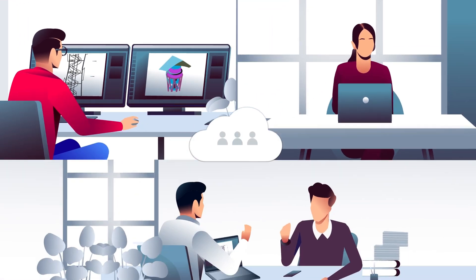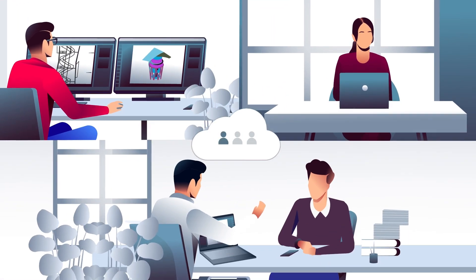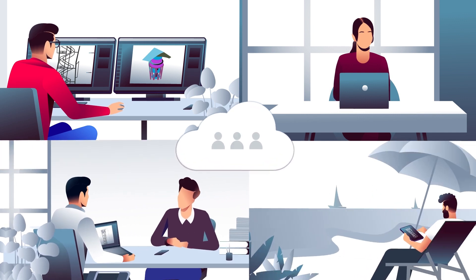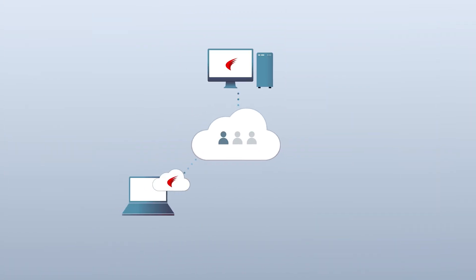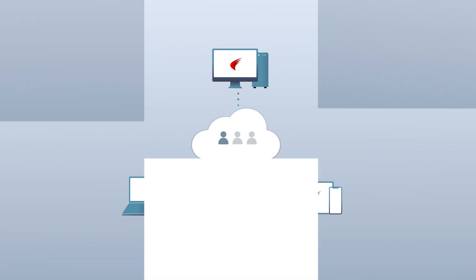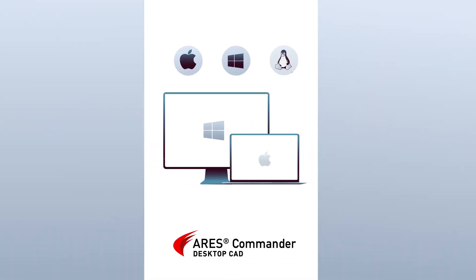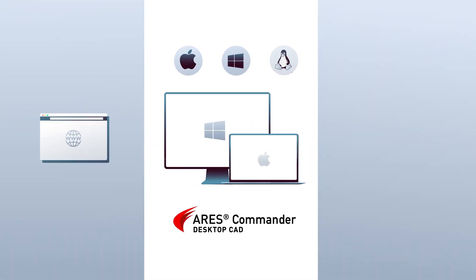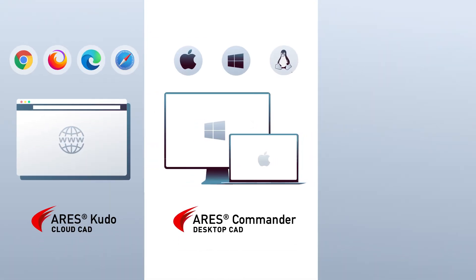in the customer's office, or even in a different country. Each FlexCloud license is also a Trinity license, which includes Ares Commander, Ares Kudo, and Ares Touch.